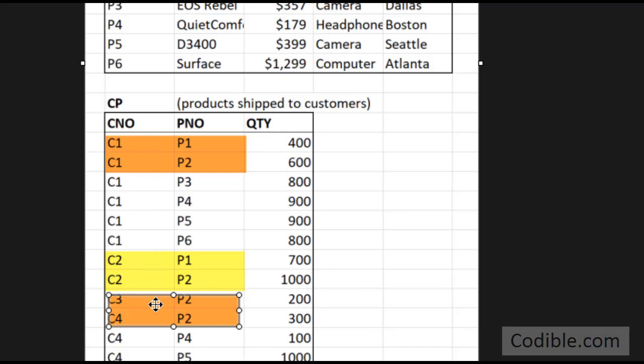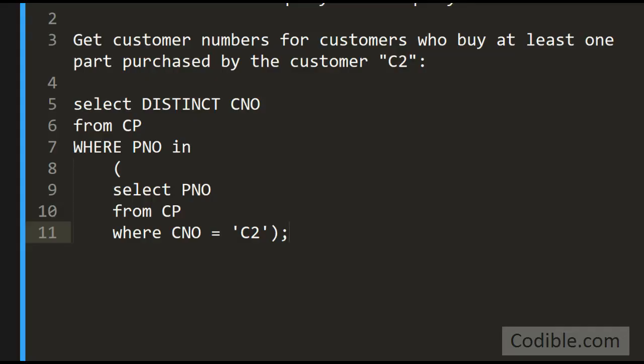Our result set should include C1, C2, C3, and C4. So we want to write a query to do that. Here is a potential solution.